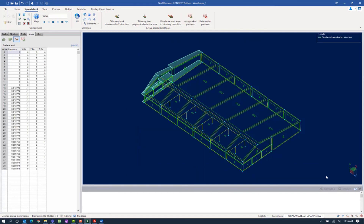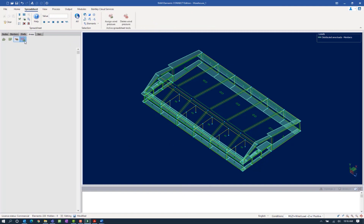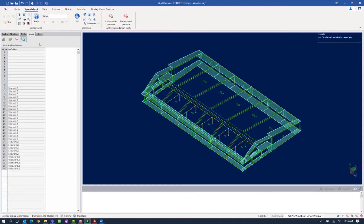If I wanted to see my load arrows, I can go ahead and click Distribute Load Areas to Supporting Members. Here I'll be able to see my windward wall, my leeward wall, and then my two side walls that are pointing towards the exterior of the structure. As we finish this up, let's take a look at our load definition area within the areas tab in the data panel. In this area, we'll be able to see which wind definition is assigned to which area within the model.